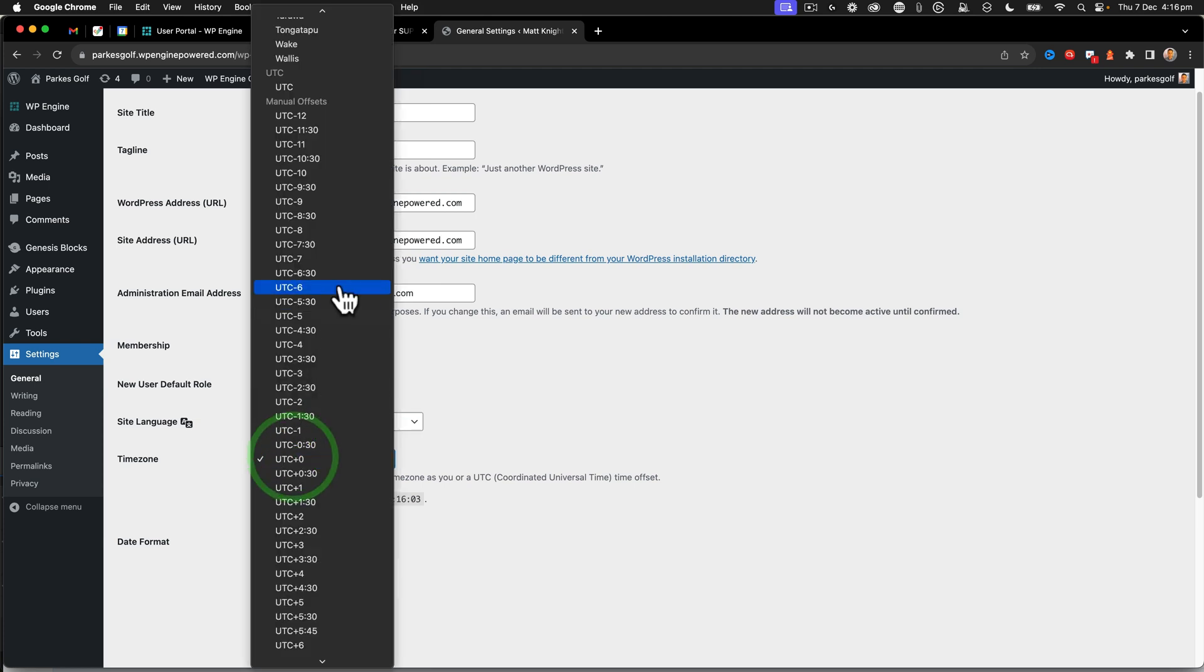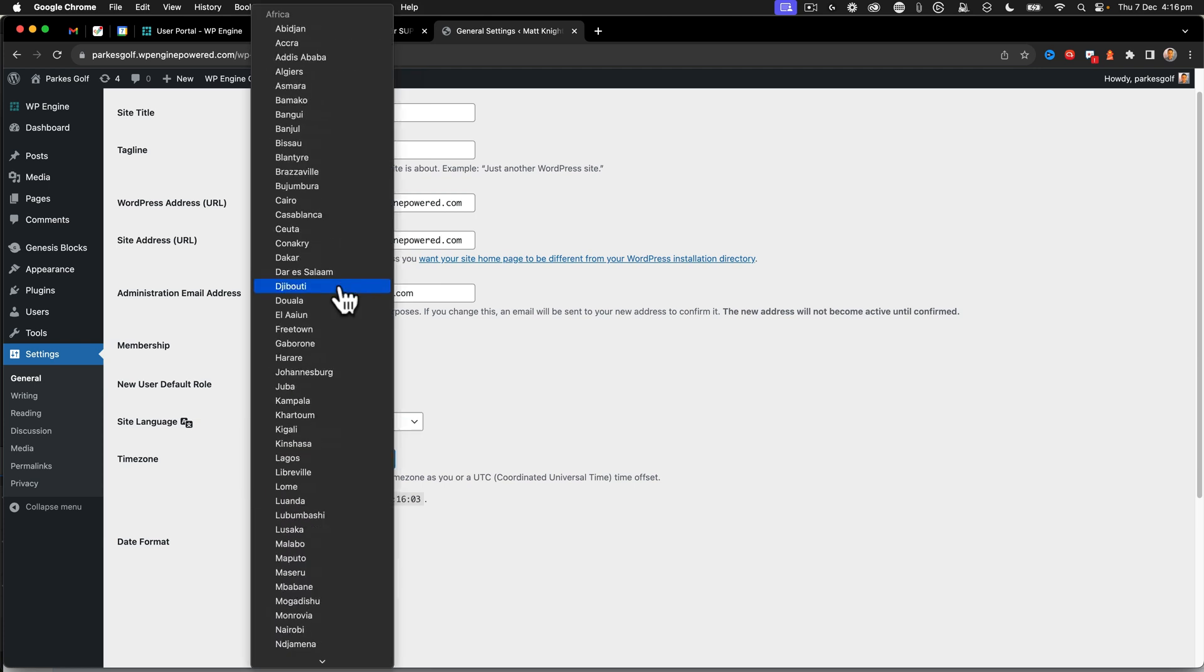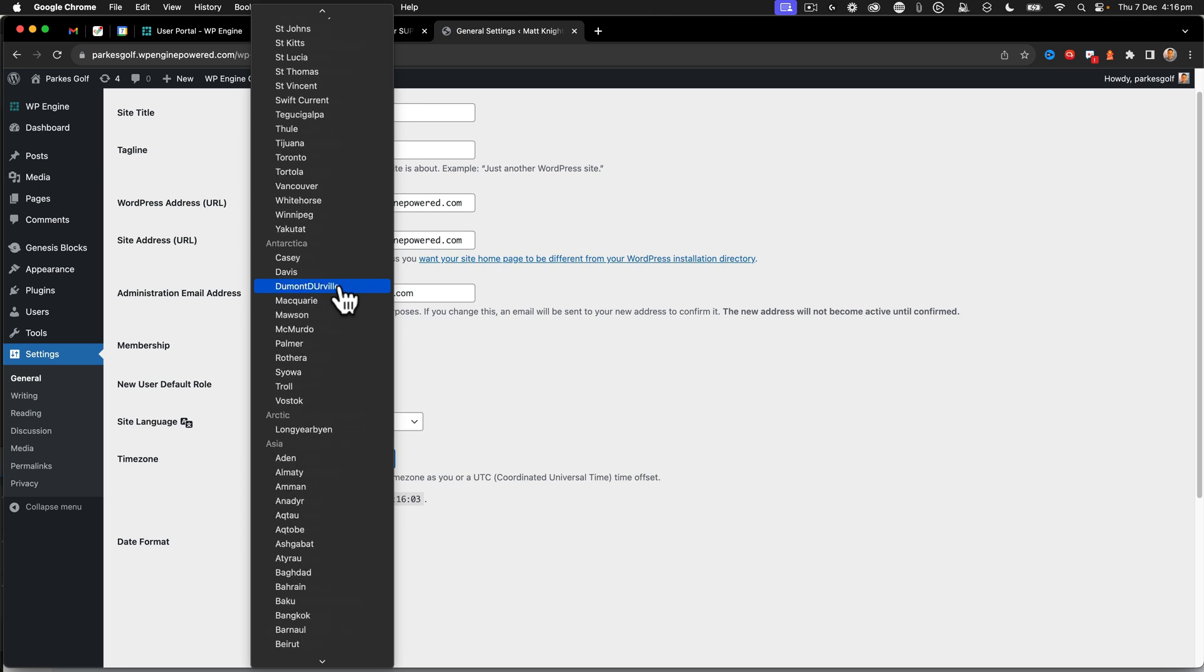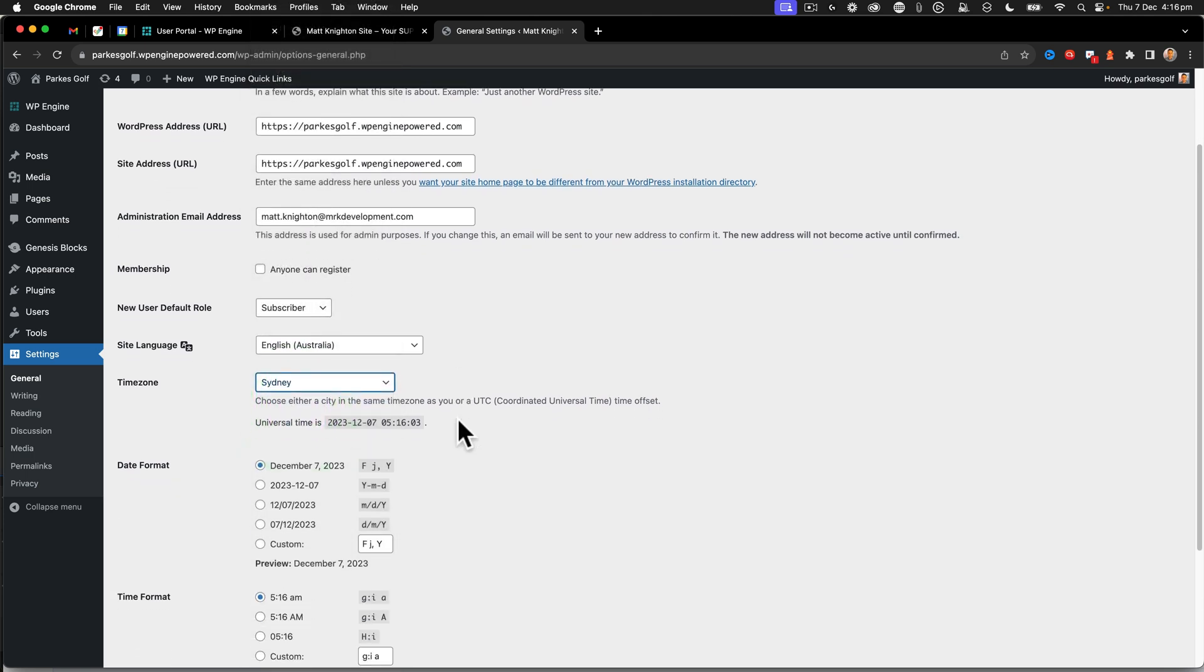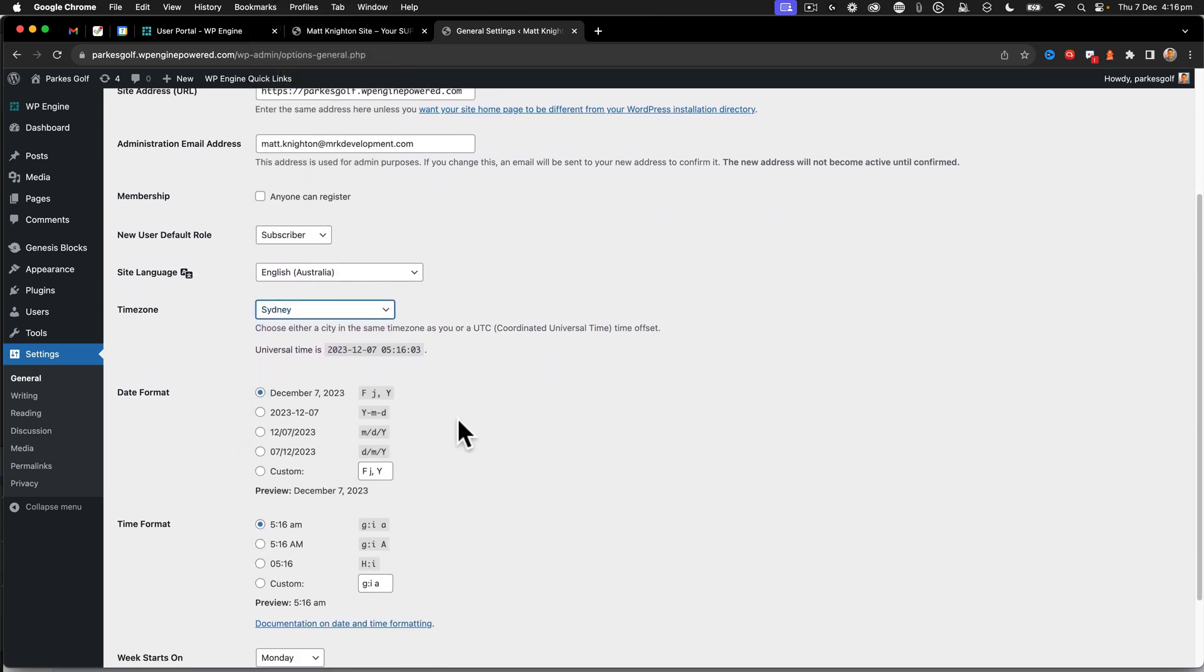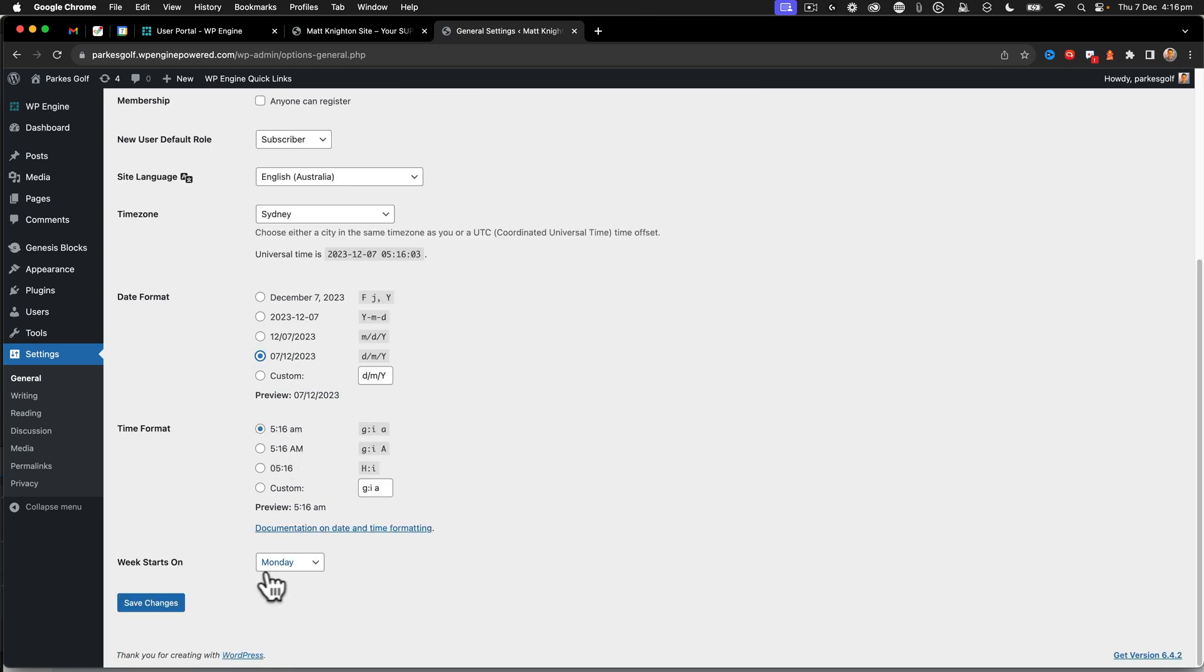And we're going to change the time to the Sydney time in Australia, day, month, year. Time all looks okay. Week start is fine as well. Click save changes.